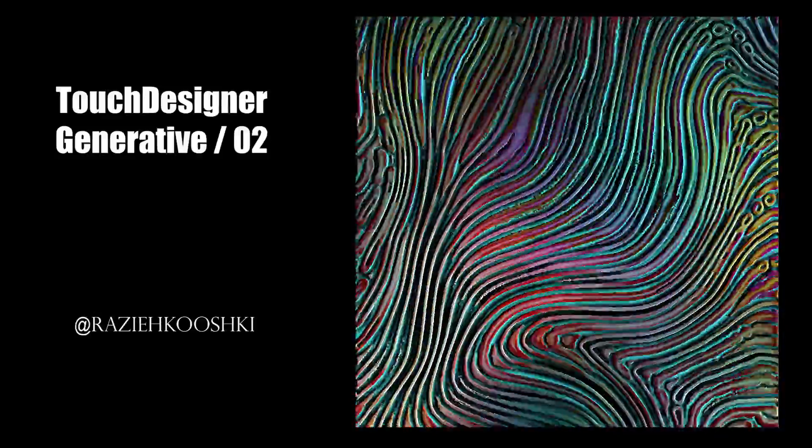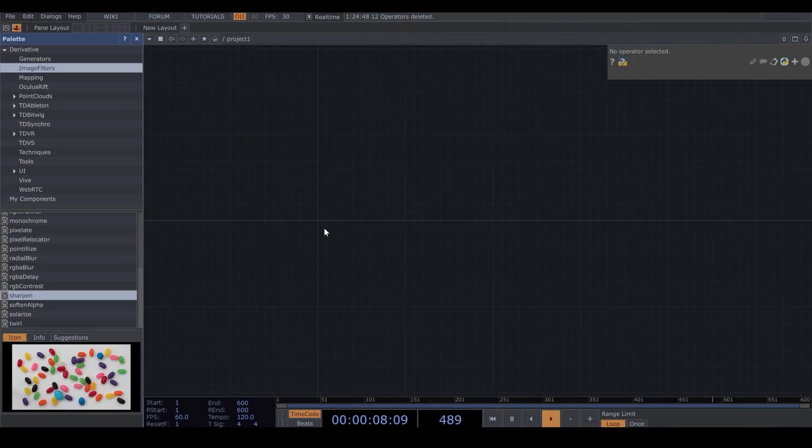Hello everyone, welcome to the second video of Generative Series in TouchDesigner. In this video, we are creating new Generative Visuals with TouchDesigner from Noise again.